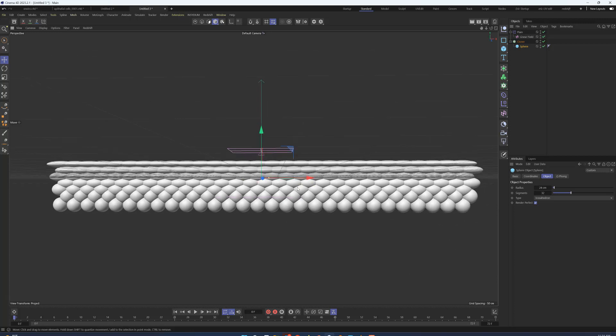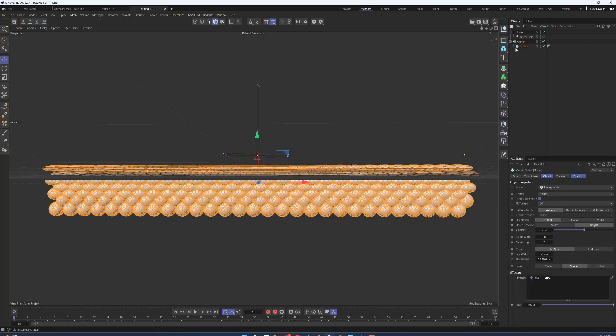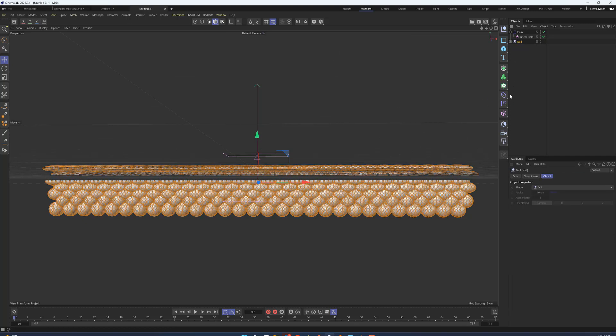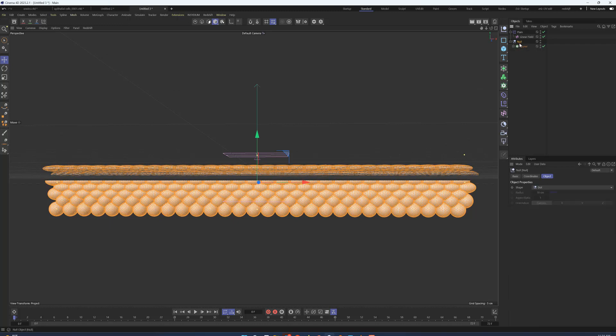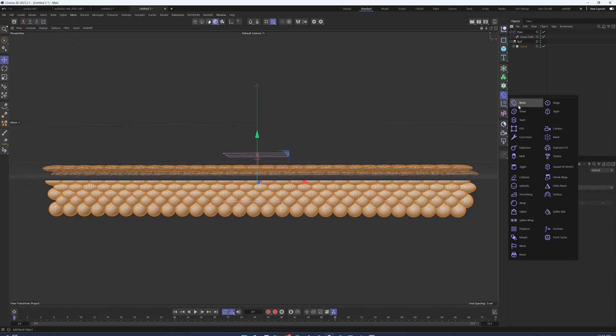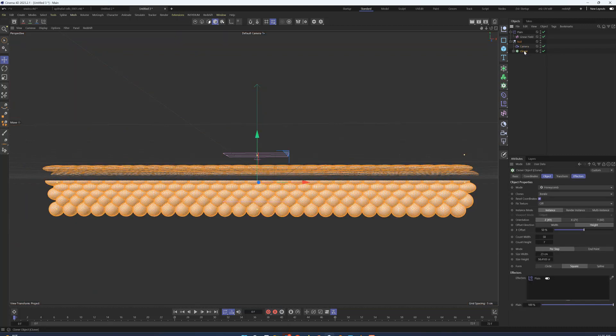How do we want to make this more organic? Well, we can use a deformer that doesn't get a whole lot of love, and that is the camera deformer. So if I put this cloner into a null object, I'm going to hold shift, go into my deformers, and create a camera deformer. By holding shift, that's going to create the camera deformer as a child of that null object or sibling of the cloner.